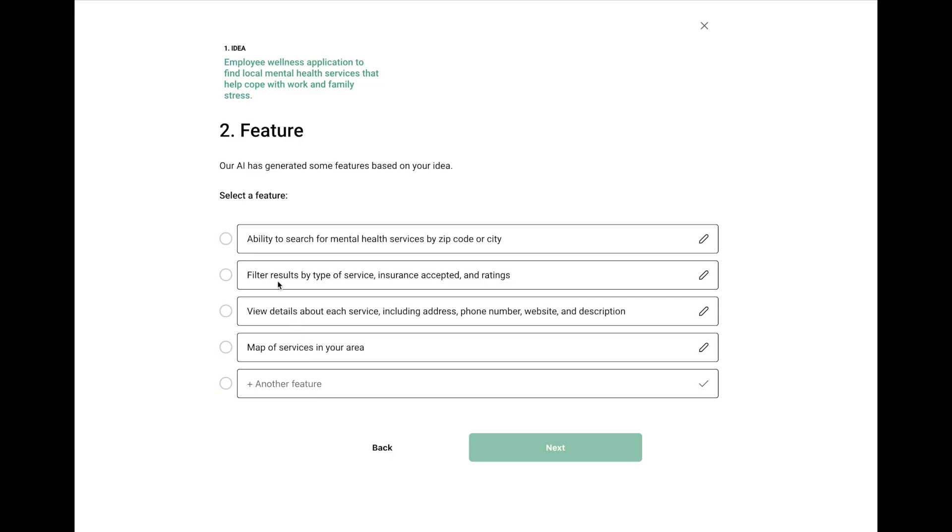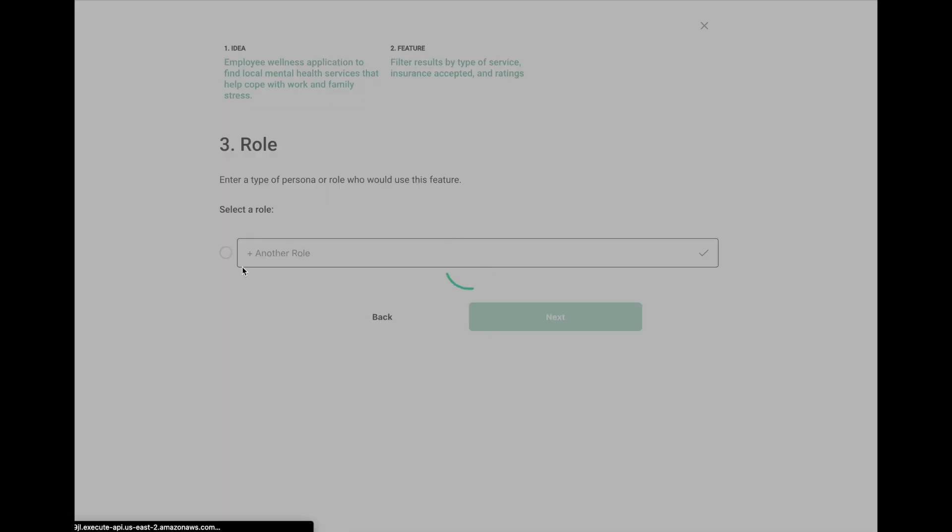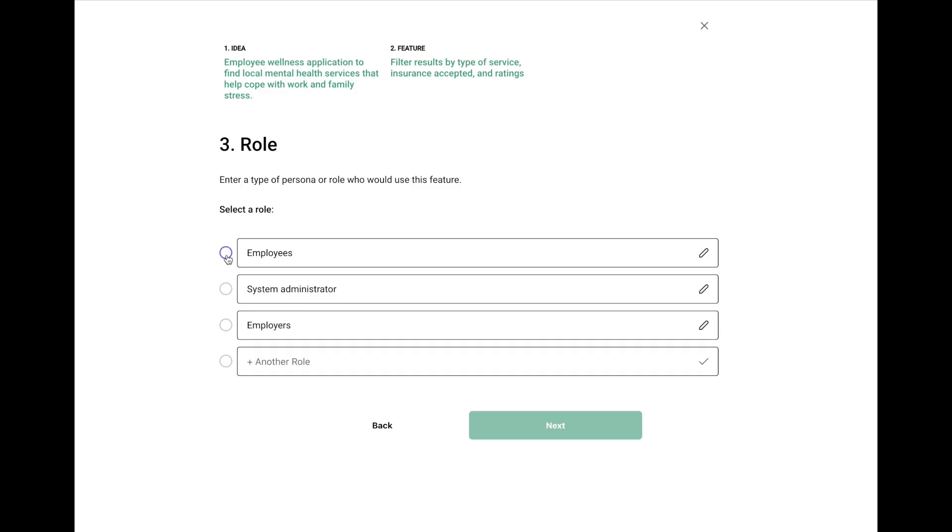So maybe we want to go and say filtering by type of insurance. That's a good one. And let's look at it from the employee's perspective. Of course, it saved the ones we did before.